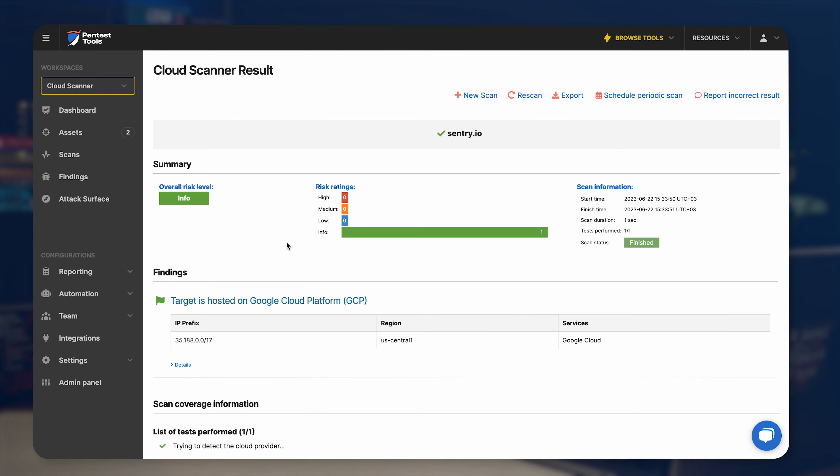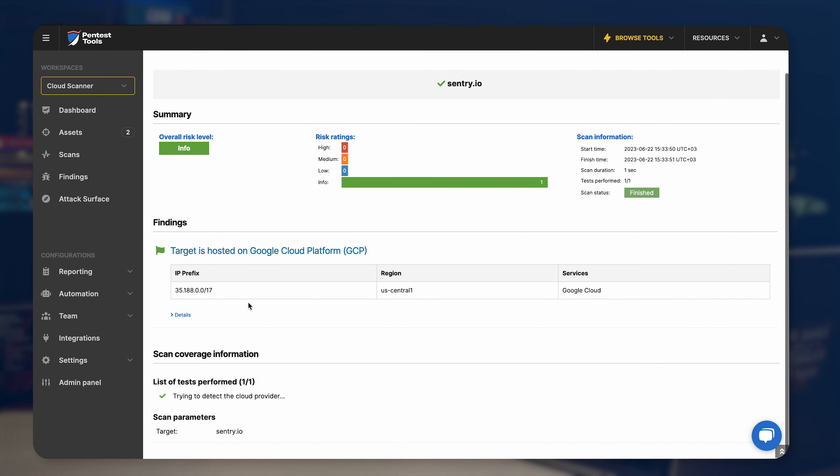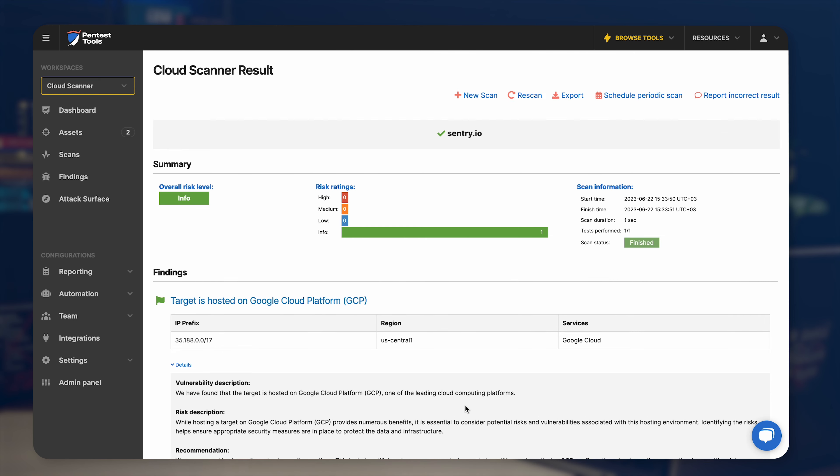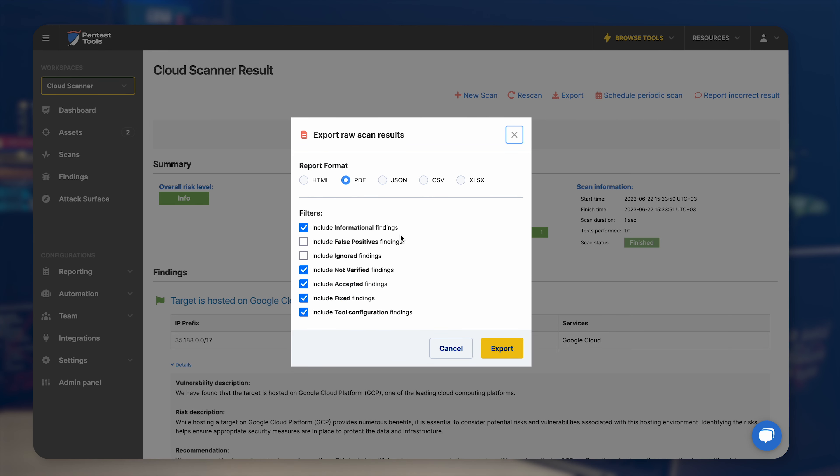Obviously it works for AWS, for Google Cloud, and also for Azure. You can use our newly launched cloud vulnerability scanner to discover your target's provider, to figure out AWS ACLs, to scan AWS S3 buckets directly, to find exploitable misconfigurations and vulnerabilities, and report all of these in just a few minutes and pass on all this information to your colleagues or to your customers.